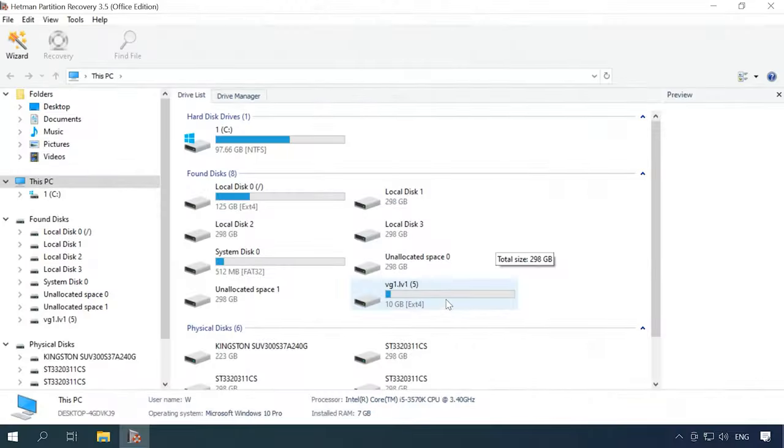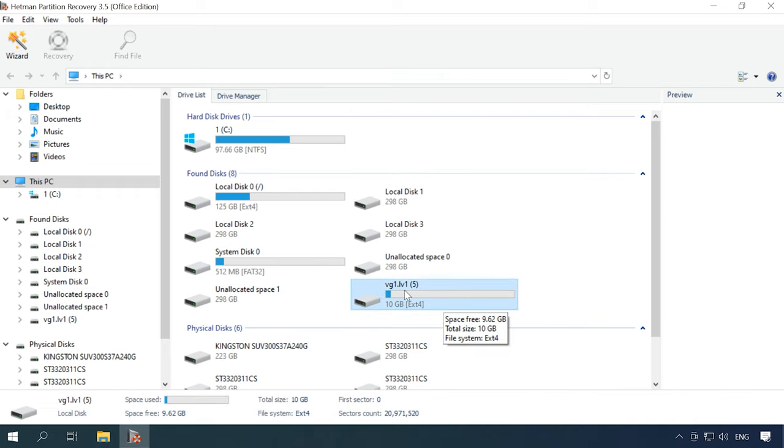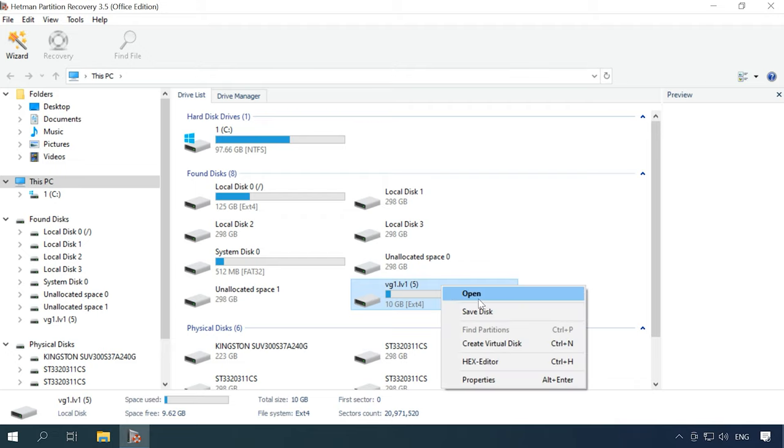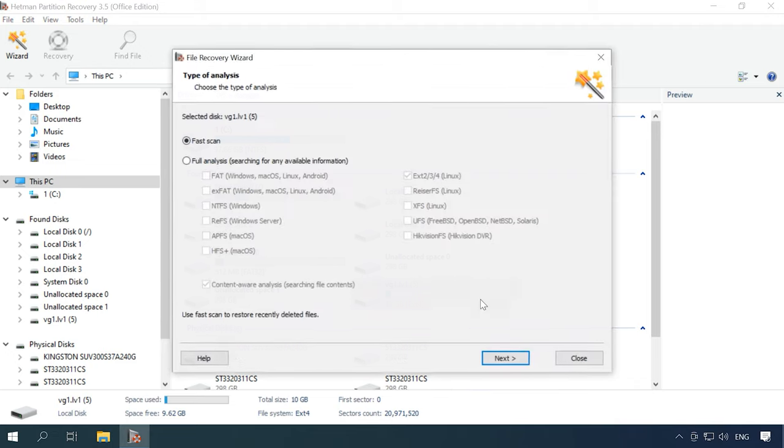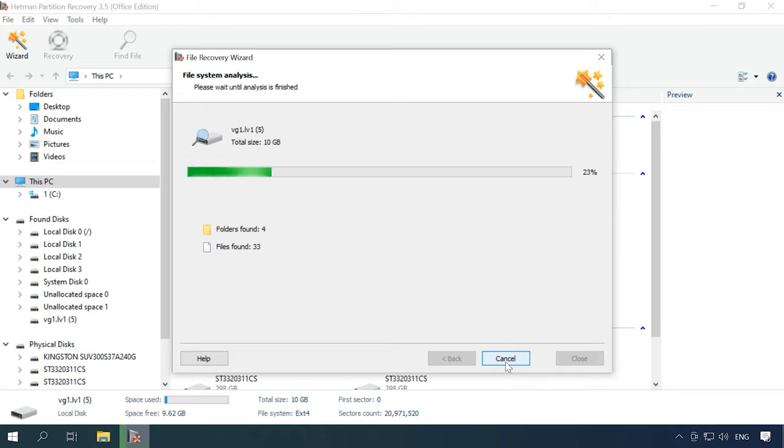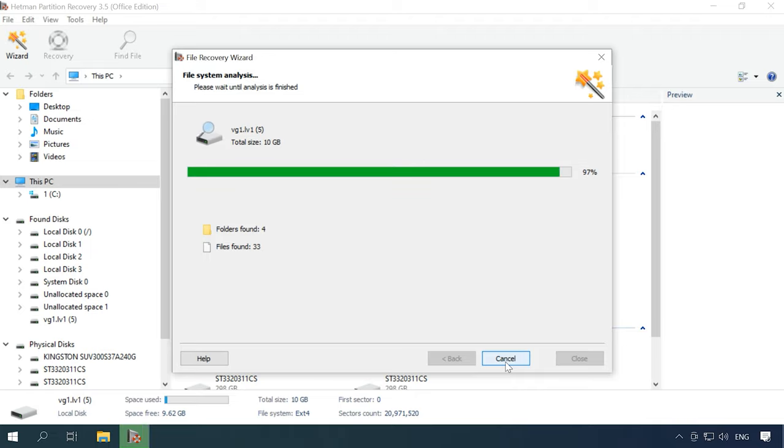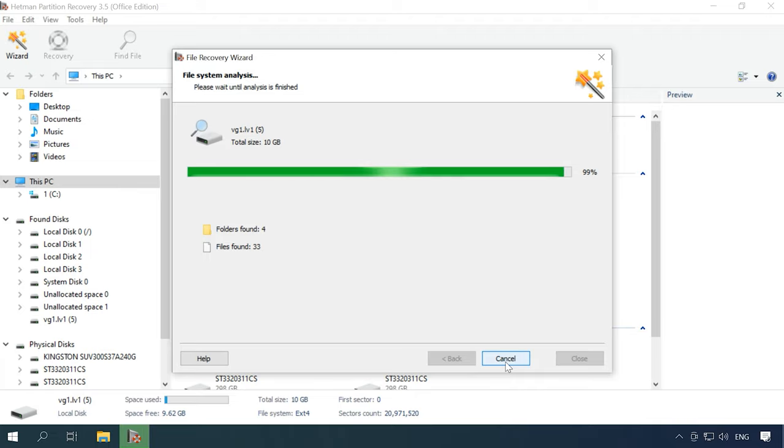You can run this tool in Linux with the help of a virtual machine, install Windows as the second operating system on your computer, or just connect the disk to a Windows computer. As you can see, the program recognized the logical volume without effort, and now it displays all the data on this volume. Start with running Fast Scan. Right-click on the disk, open Fast Scan, and when the scan is over, the program will display the results in the right side of the window.